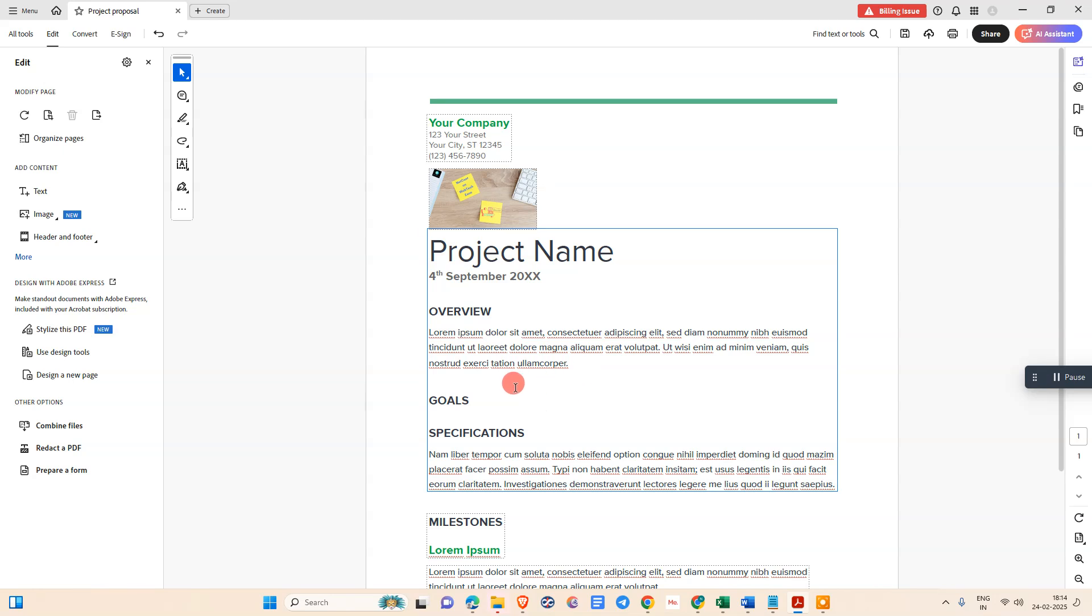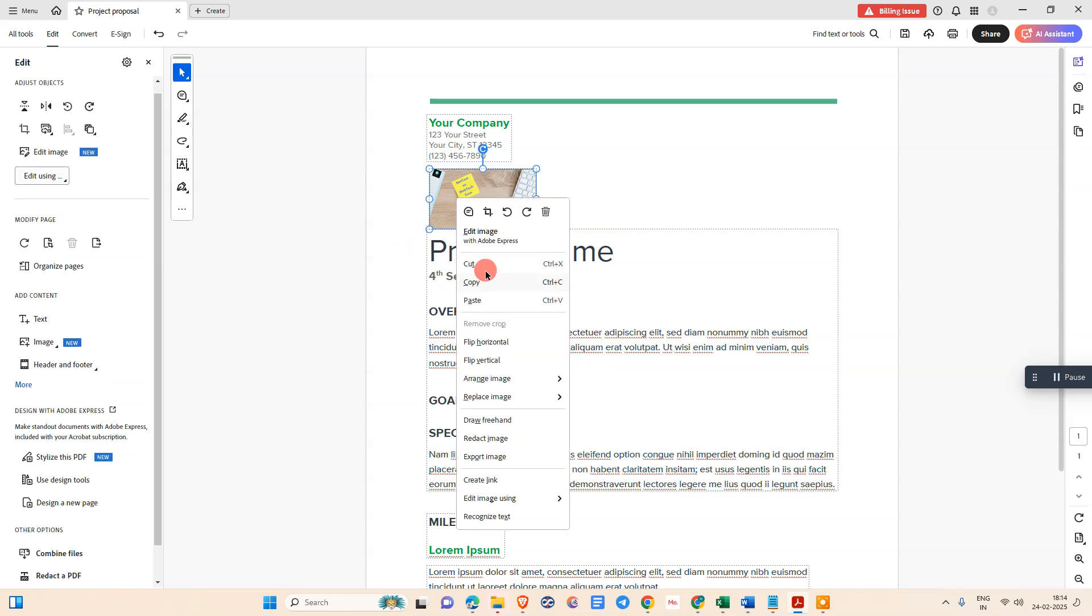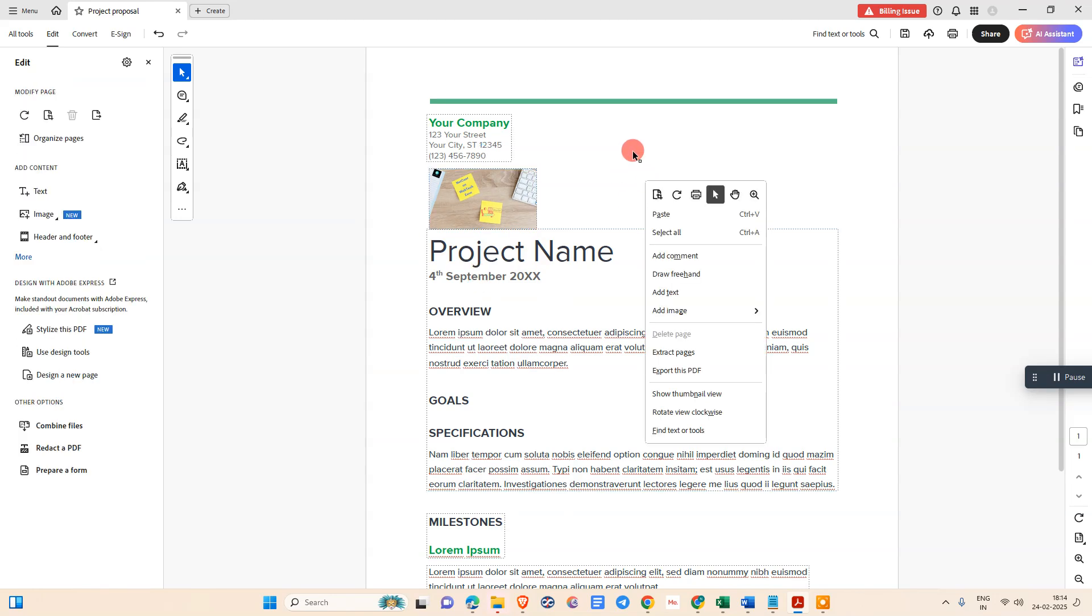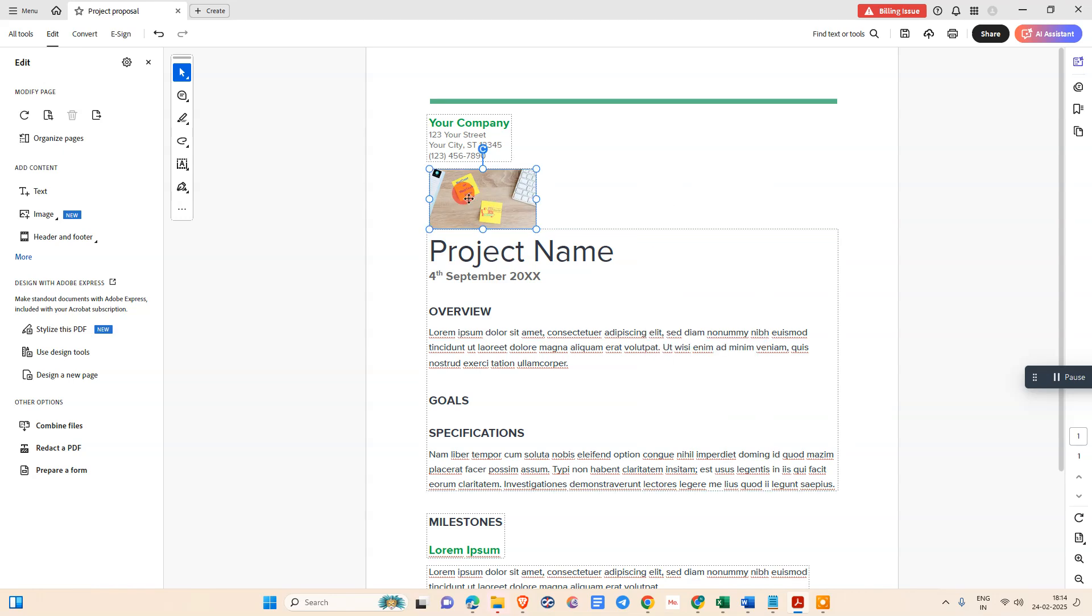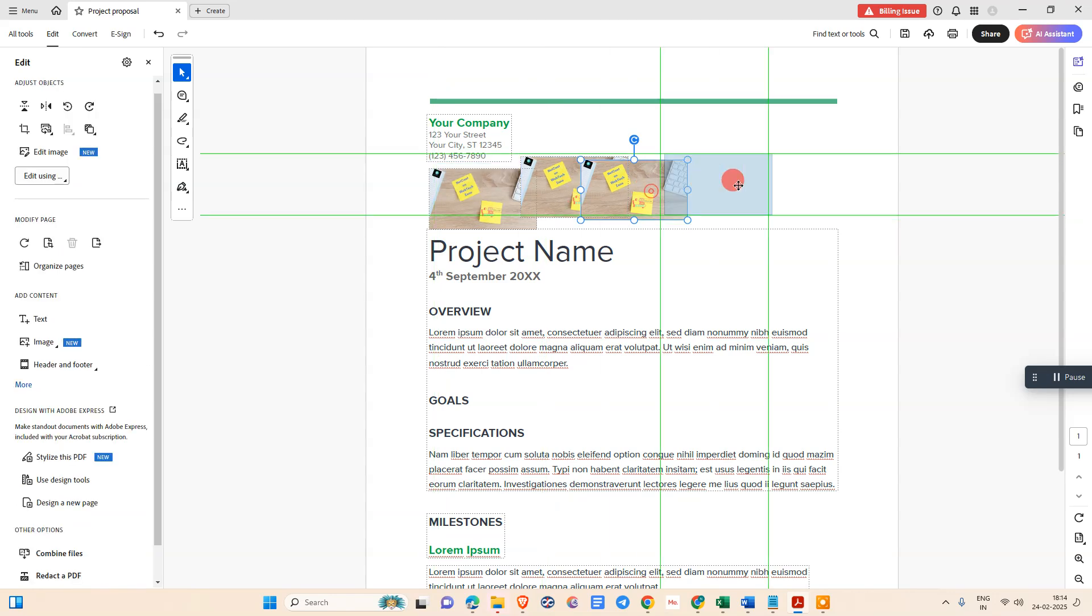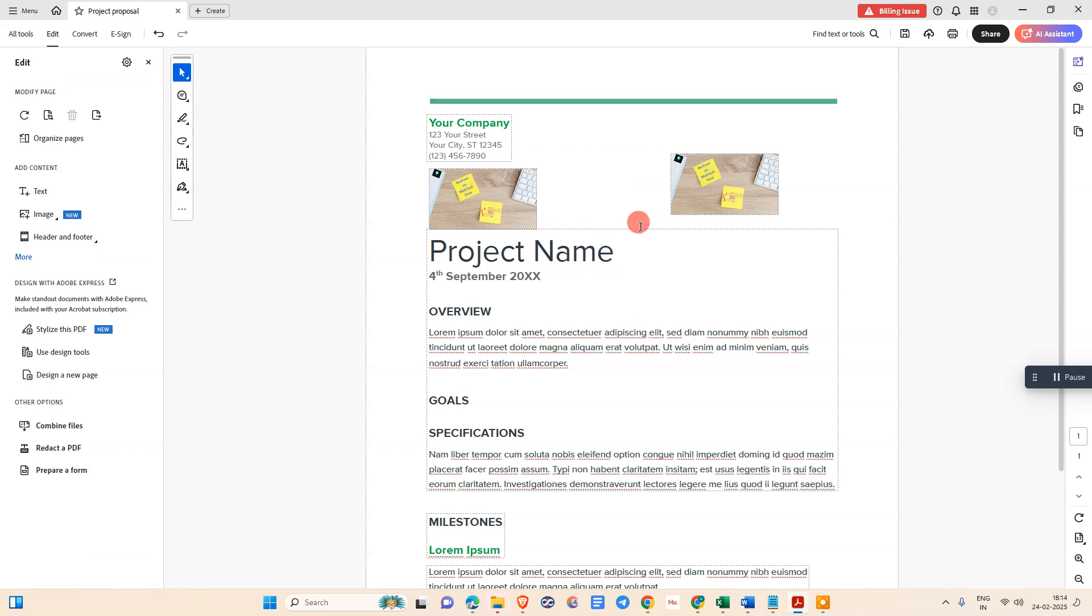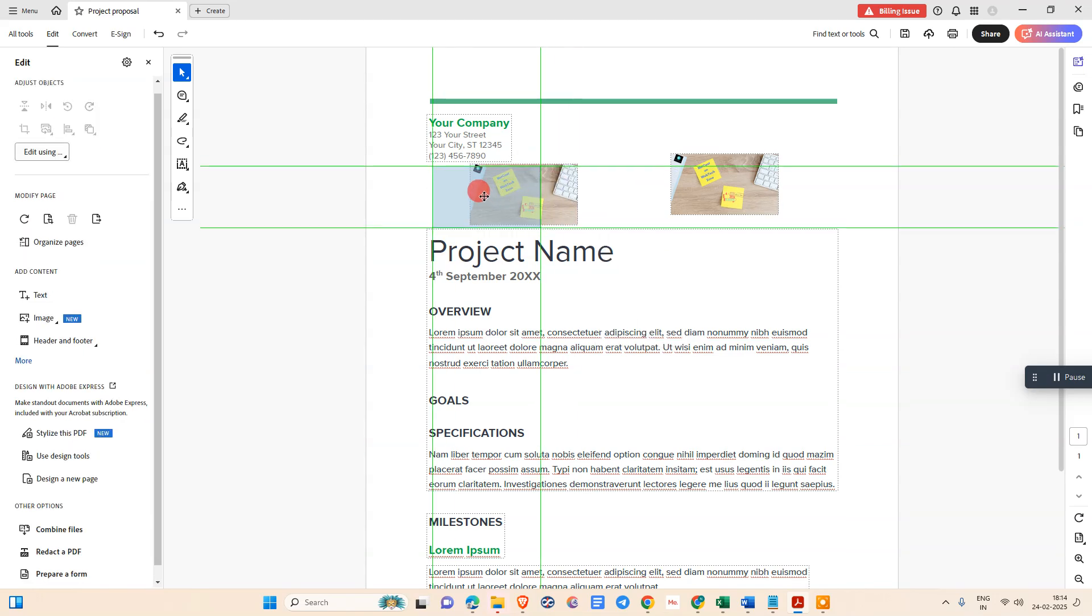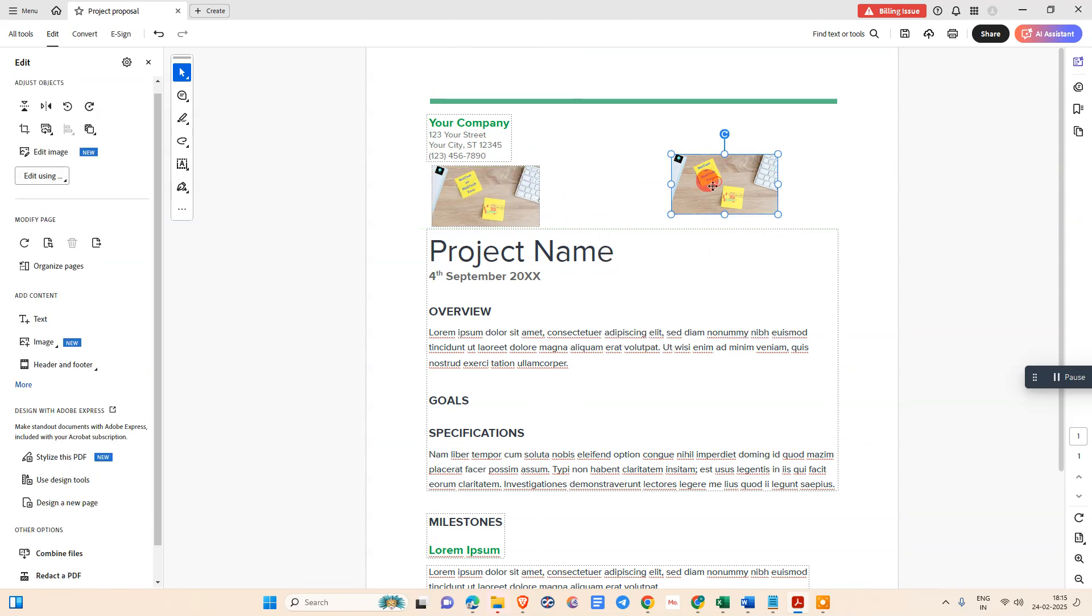Here we don't need to select any element. You need to just copy the image and simply click on any blank area and paste here, then it will paste. Now just select this image and you can move. So we have three images here. You can delete if you want.